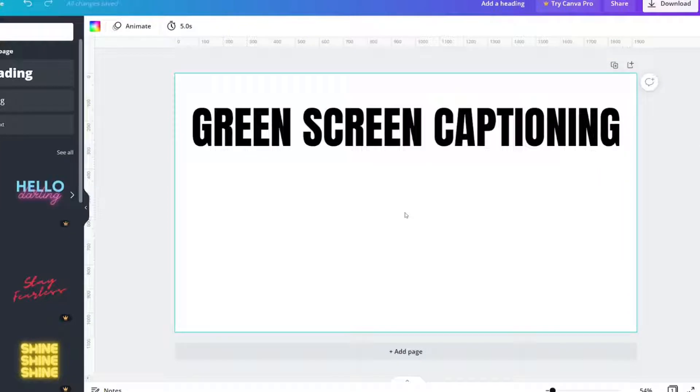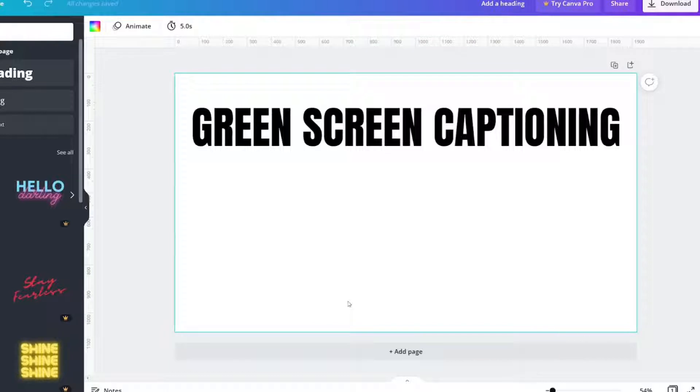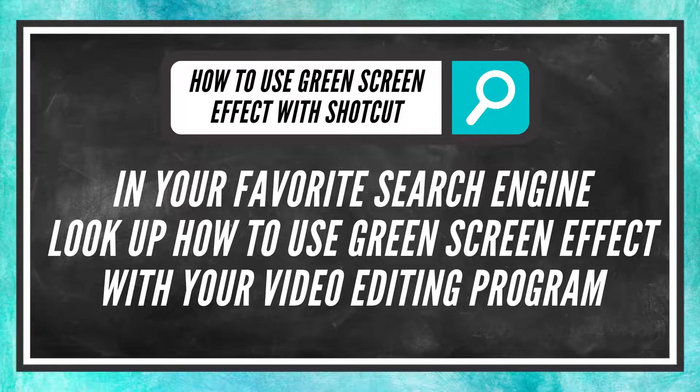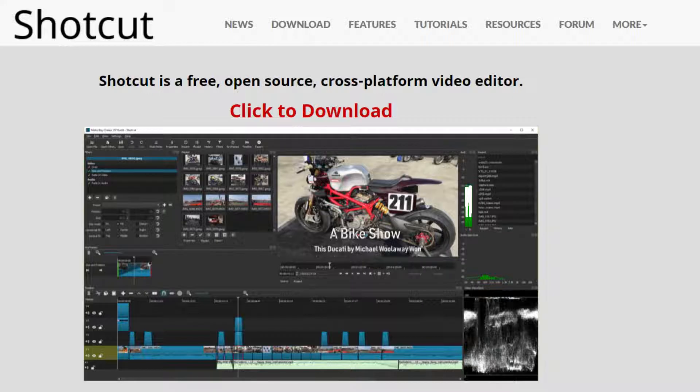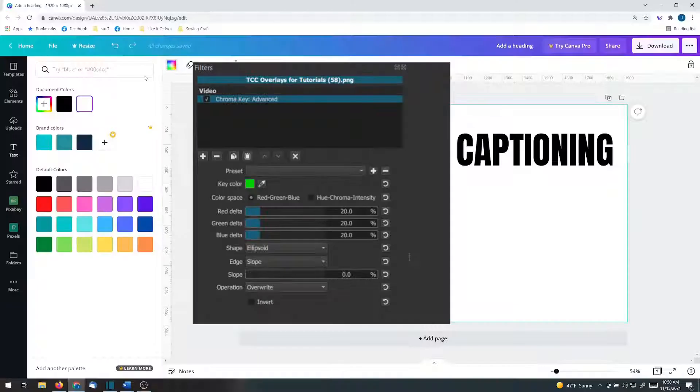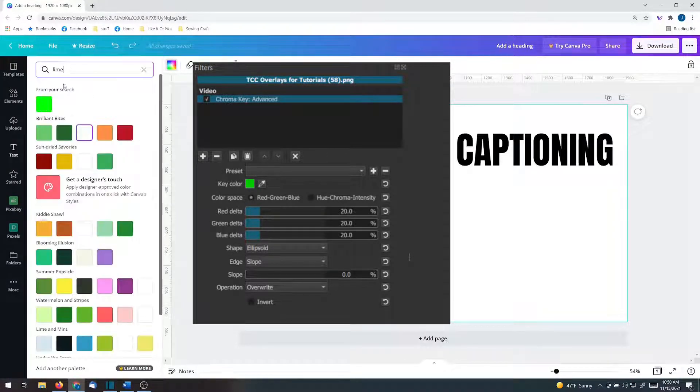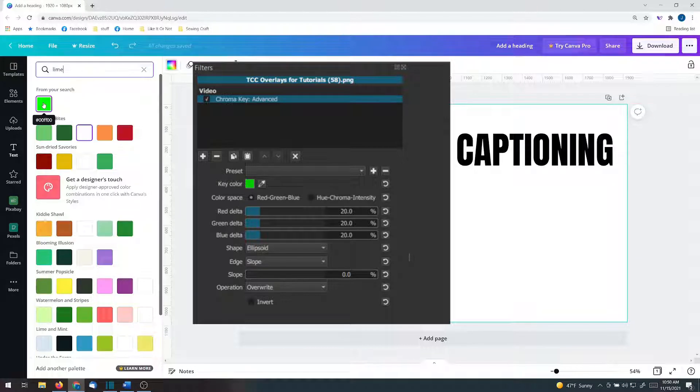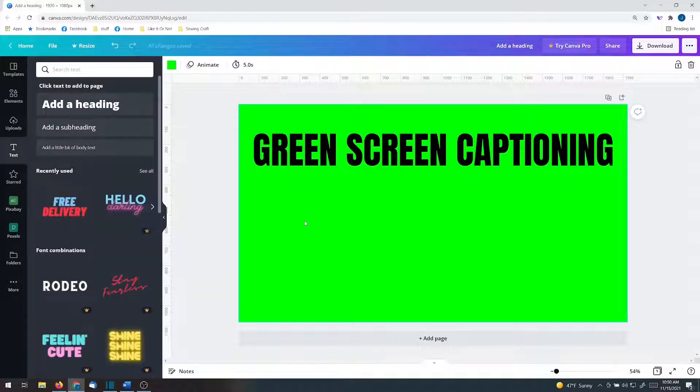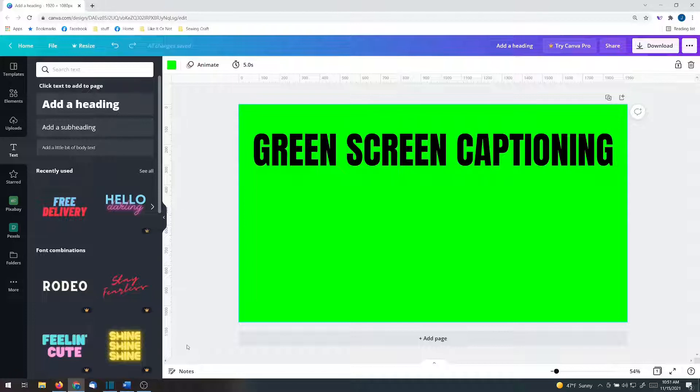The next thing you need to take into consideration is the color that your editing program green screens out. Some editors call it green screen. Some editors call it blue screen. Some editors call it chroma key. The editor that I use is Shotcut, and it is called chroma key. It chroma keys out a lime color. It does 00FF00. So, investigate what color your program uses, because that's going to help you save time. Bottom line, choose the right color for the background.